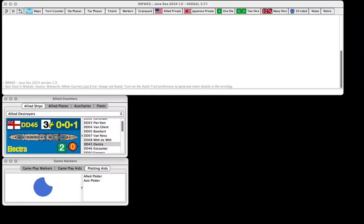Hello, guys. This is Matt from War at Sea Fleet Command. We've just released our Java Sea Vassal module for Avalanche Press's Second World War at Sea, Java Sea. It's a great module. It's a great game.